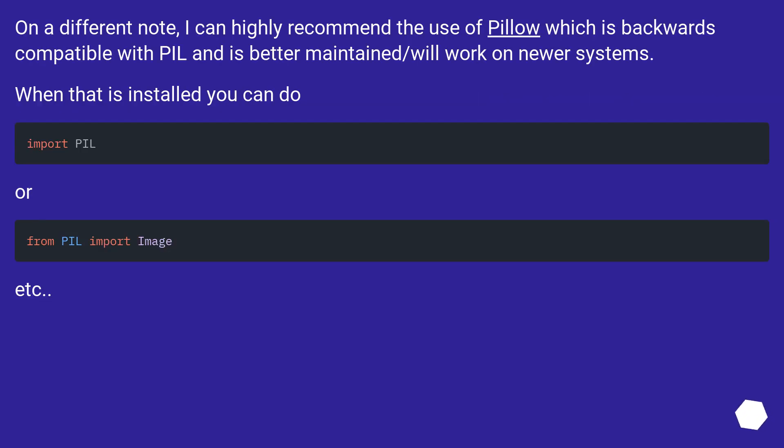On a different note, I can highly recommend the use of Pillow, which is backwards compatible with PIL and is better maintained and will work on newer systems. When that is installed, you can do import PIL or from PIL import Image.